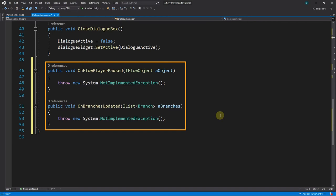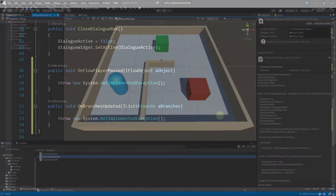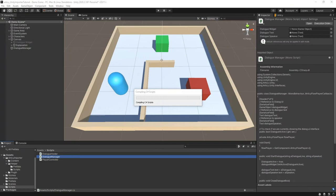OnFlowPlayer Paused and OnBranchesUpdated. When the Flow Player gets to a pause or arrives at a branching point somewhere along its way, we extract information from the node it paused on and tell the Flow Player what to do next with the help of these methods. With these preparations done, we are getting closer to actually seeing some text in our little game scene.